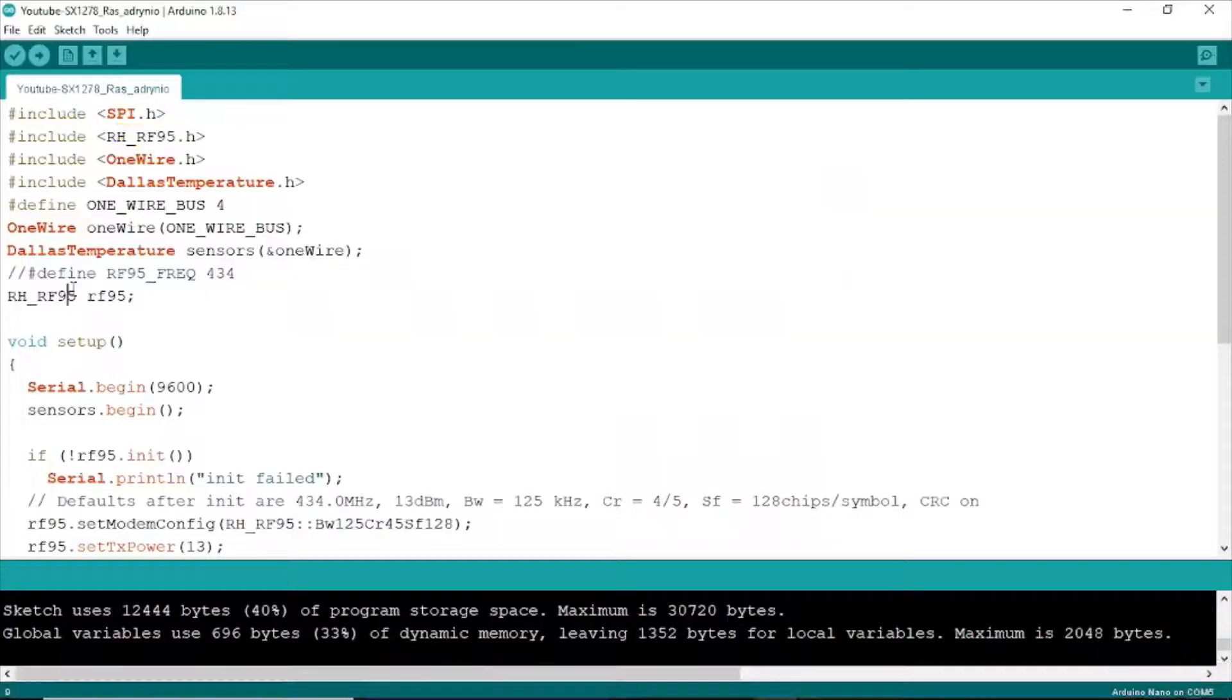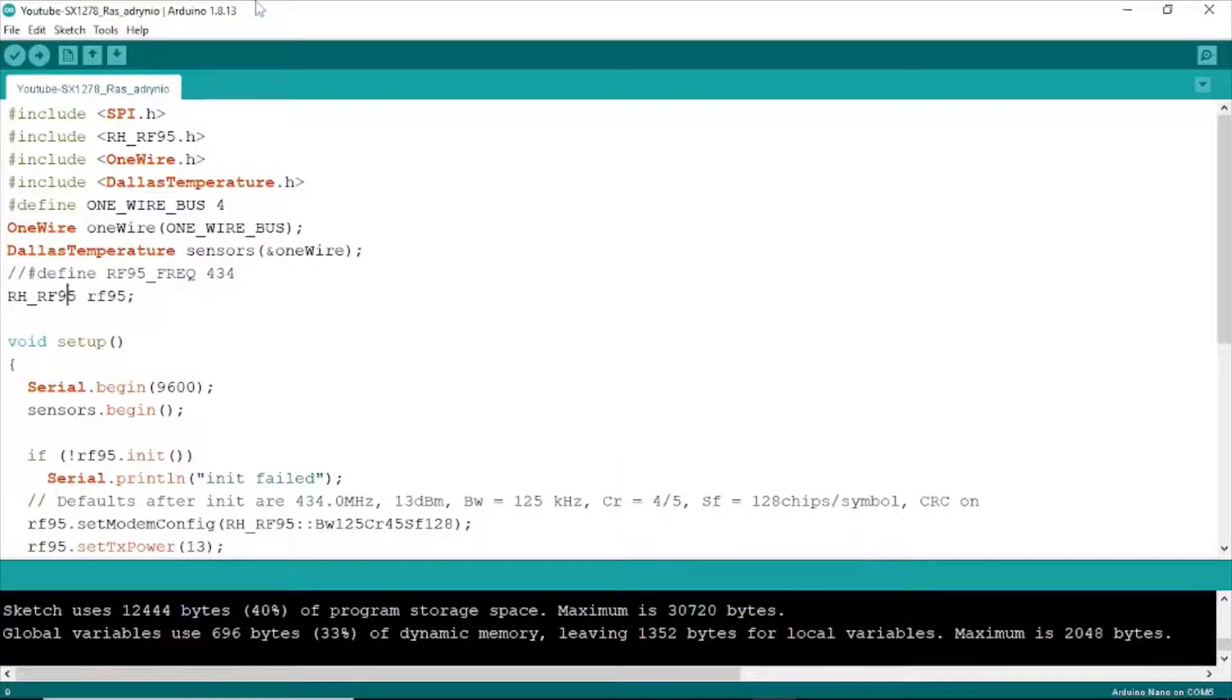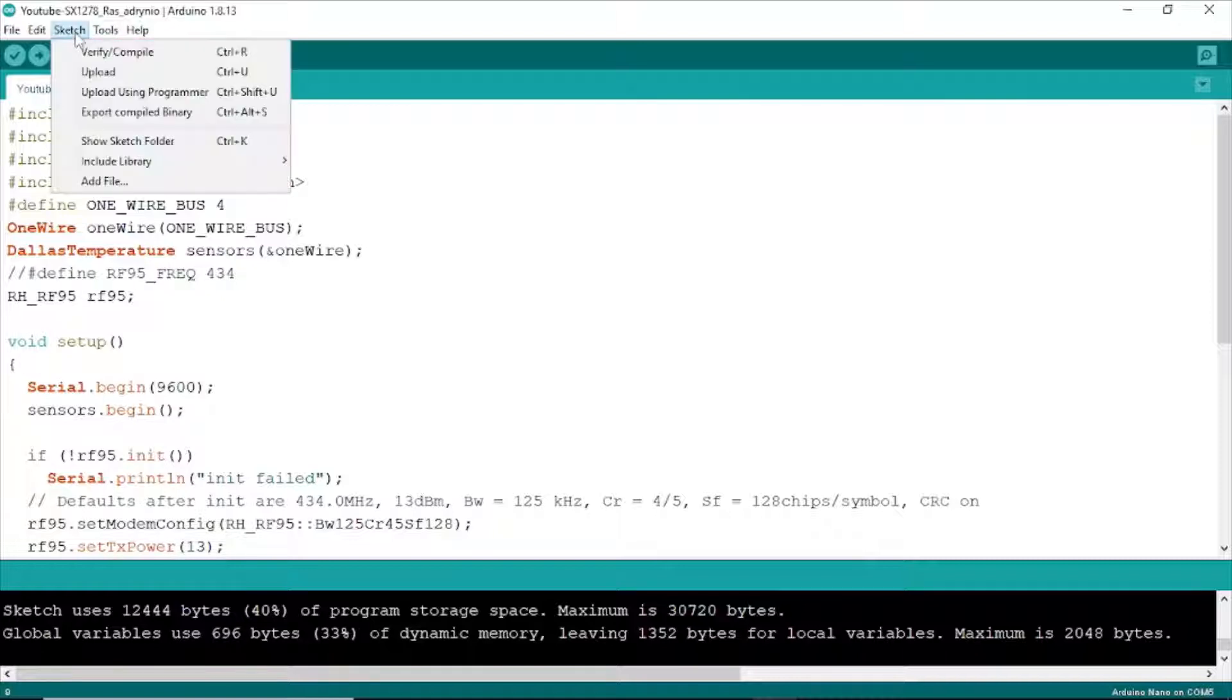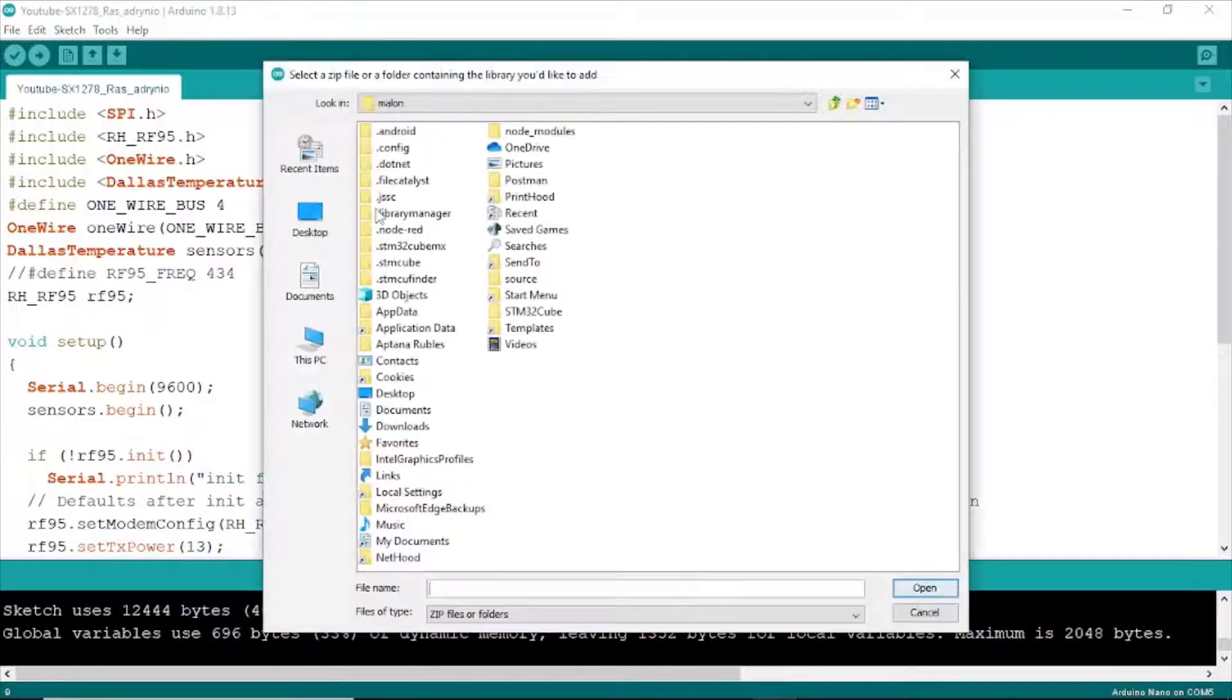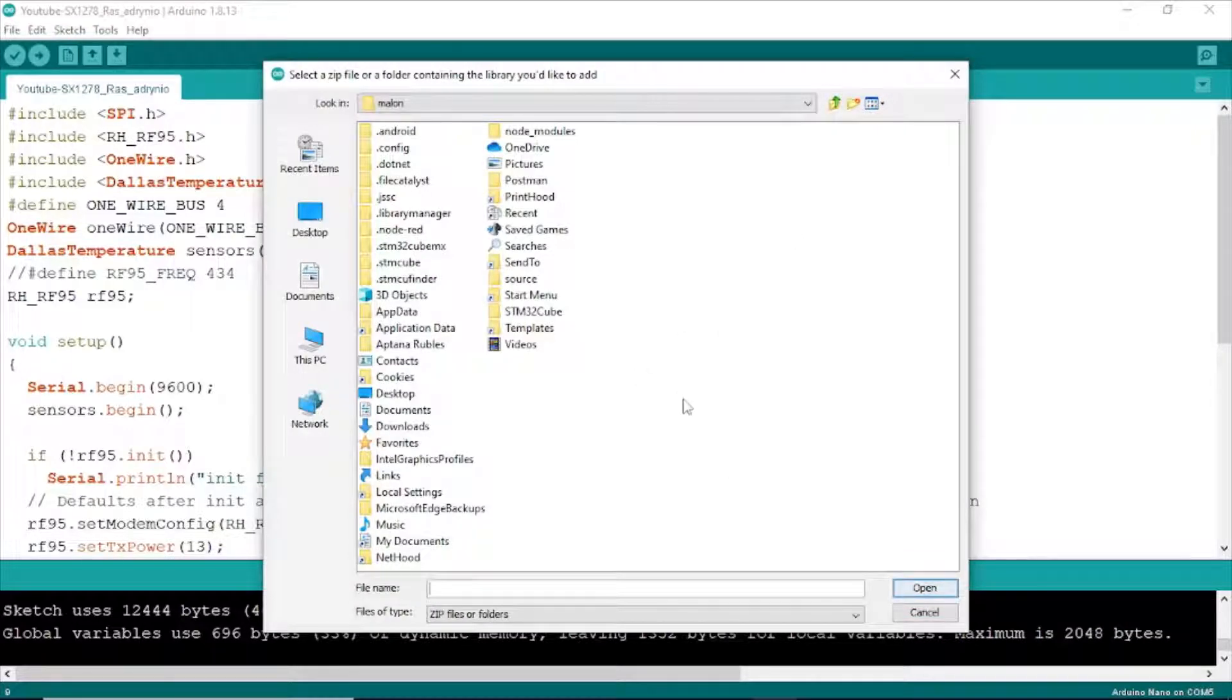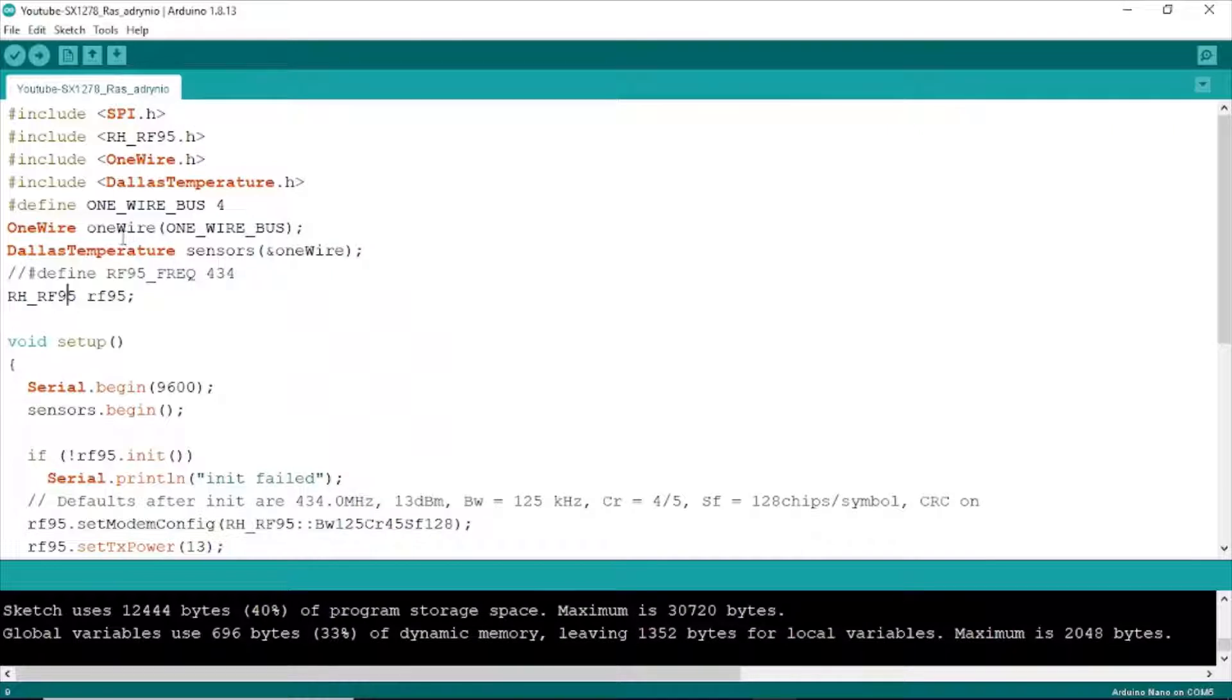Come back to the Arduino IDE. Here, you click Sketch, Include Library, Add Zip Library. Choose the download file, LoRa, and click Open.